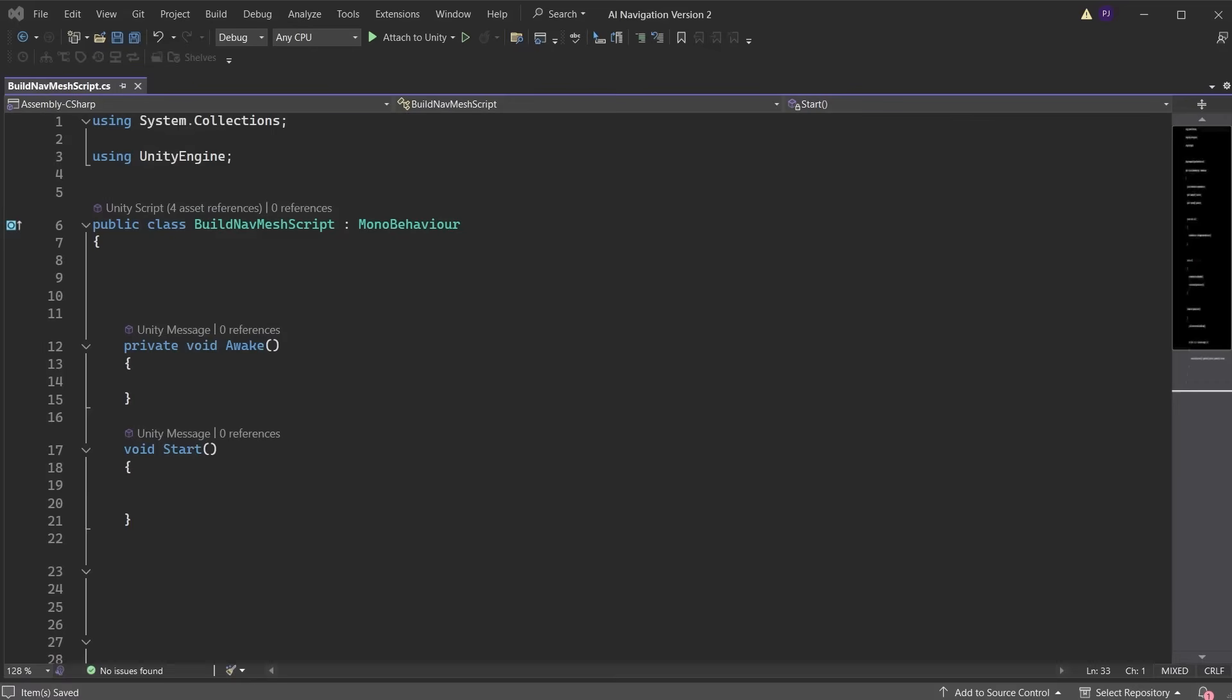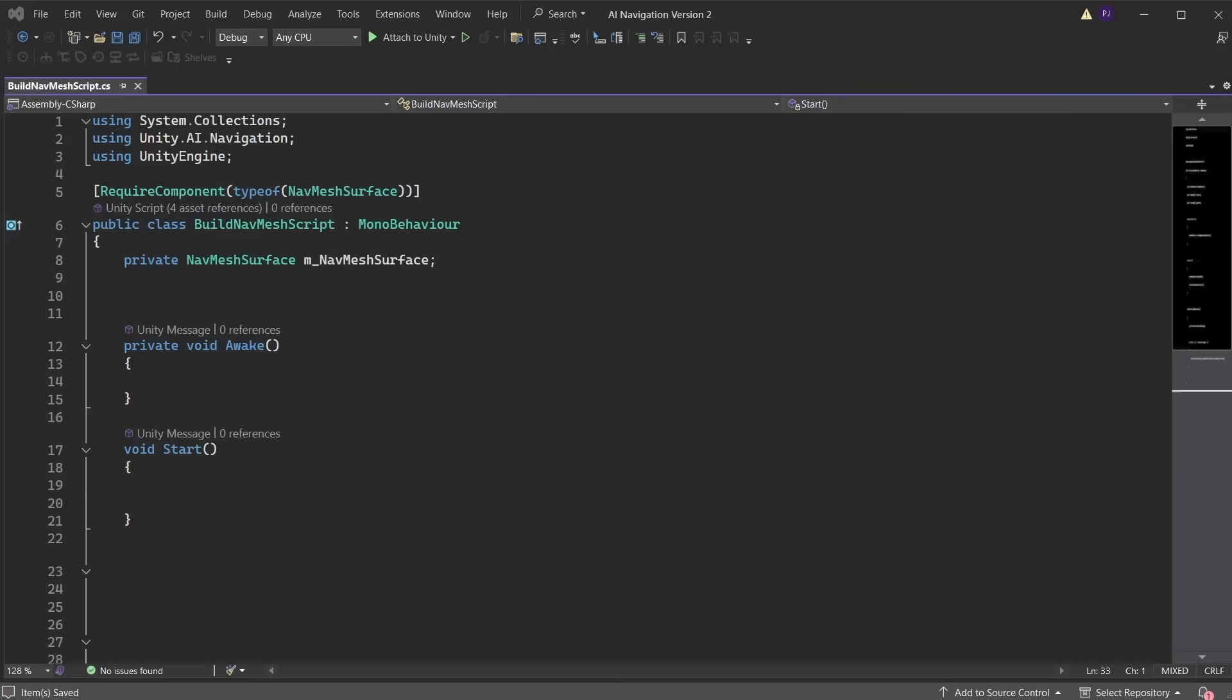Create a script called build NavMesh script. It should use the AI namespace. We are going to be accessing the NavMesh surface component, so add a require component above the class to ensure it is added to any object you attach the script to. Add a variable to store the NavMesh surface, then create two variable arrays for characters and spawn points.